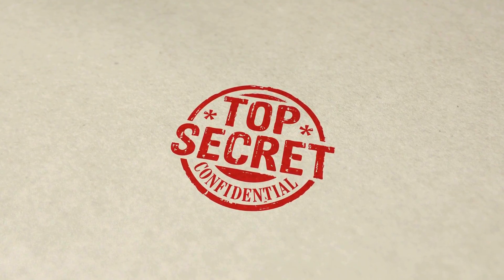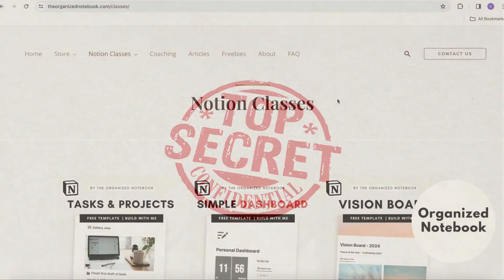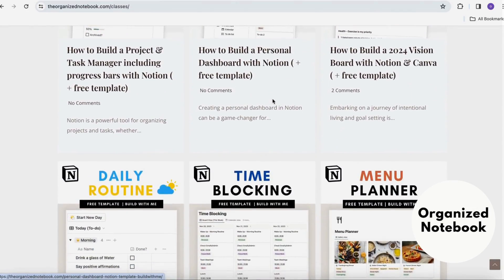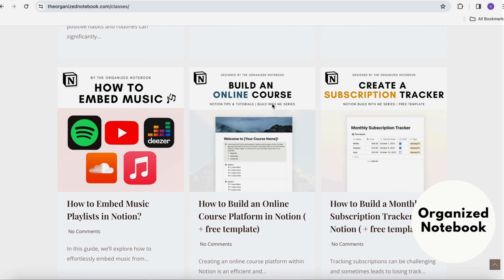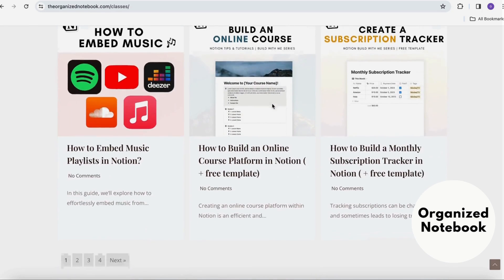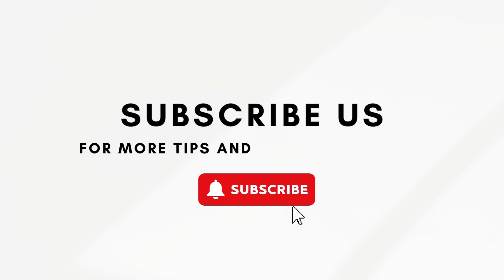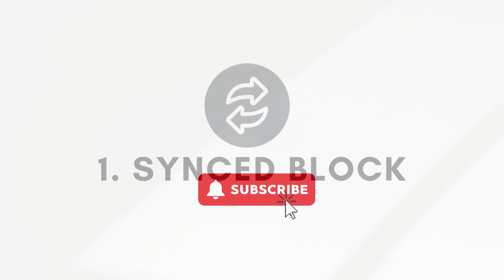Interested in learning some top secret Notion tips and tricks from seasoned Notion template creators? The Organized Notebook is run by two passionate Notion creators with over four years of experience. We'd love to share some of our secret Notion tips and tricks that you can immediately start implementing into your own workspaces and templates. If you find this video useful, be sure to like, subscribe, and click the notification bell.